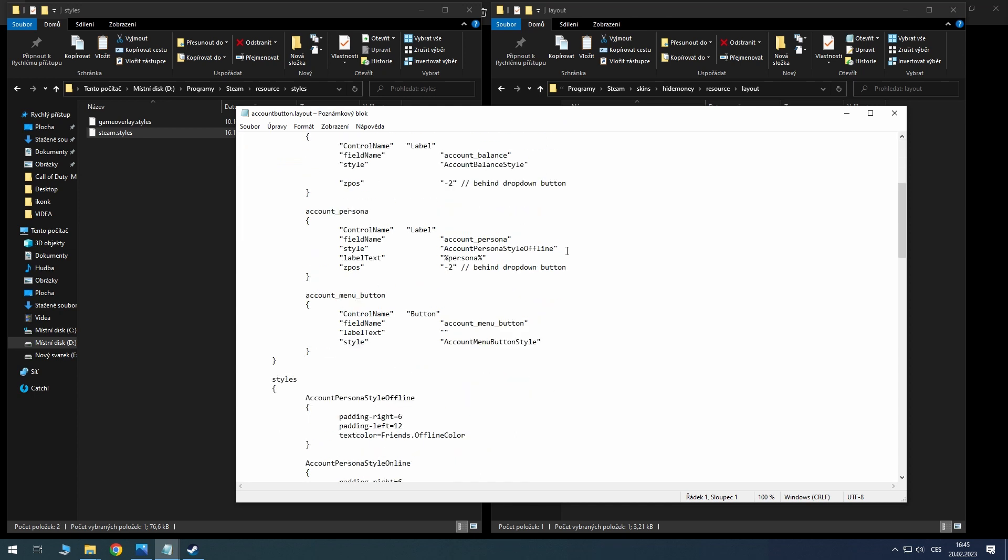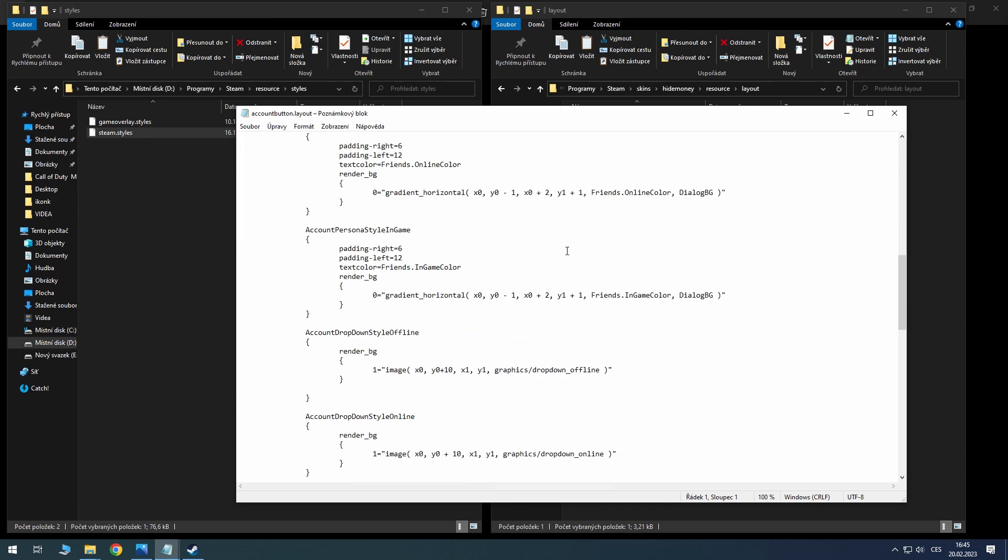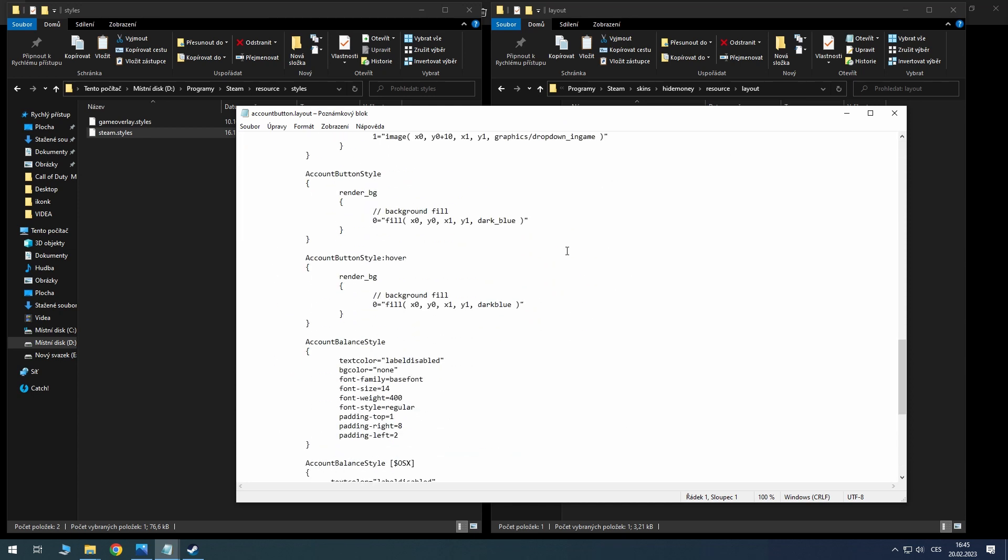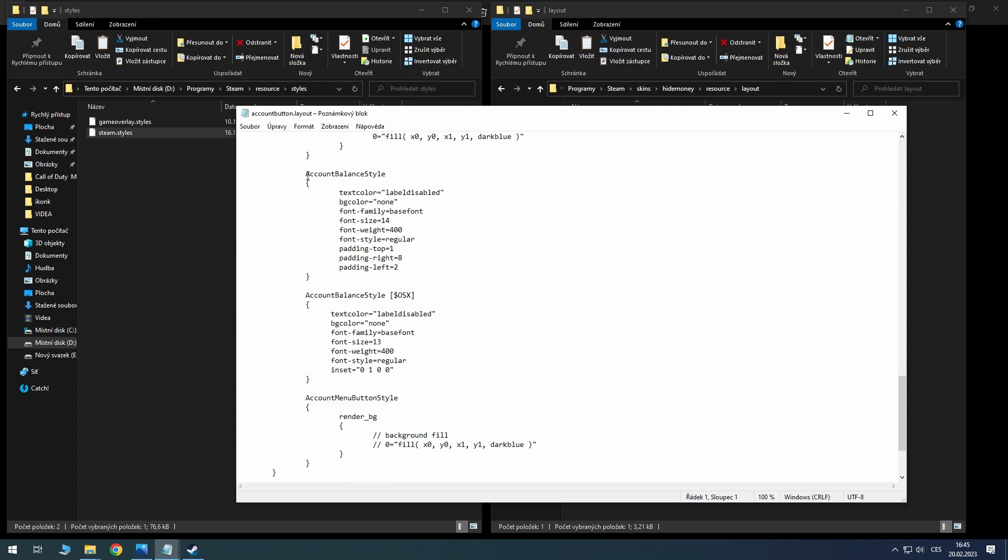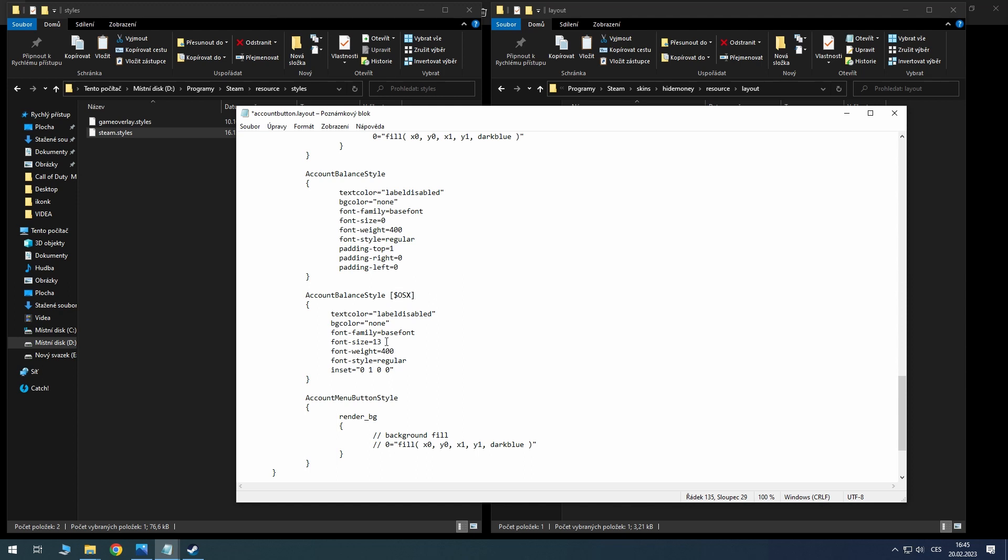Go down and look for 'account balance style'. It's here. Now you must change the 14 to 0, and padding right 0, padding left 0. If you use Mac or Apple, you must change this font size here too, but I have Windows so I can do this.